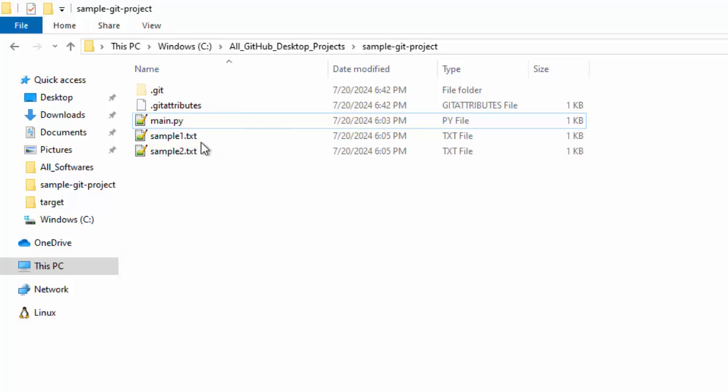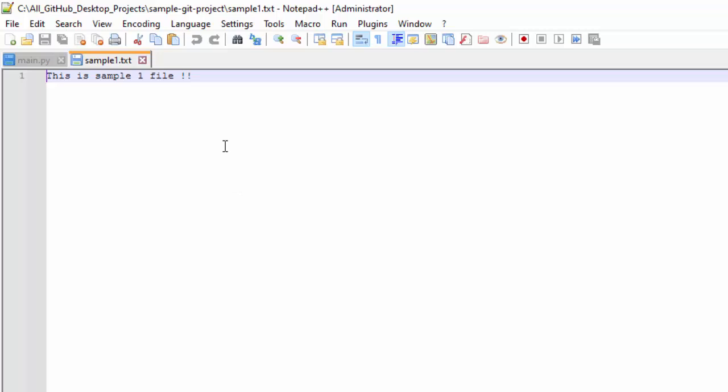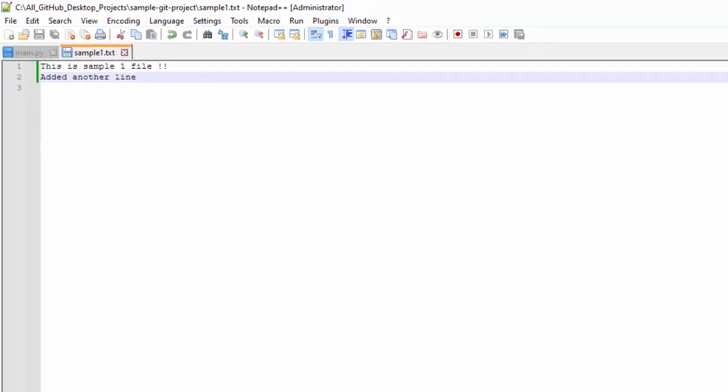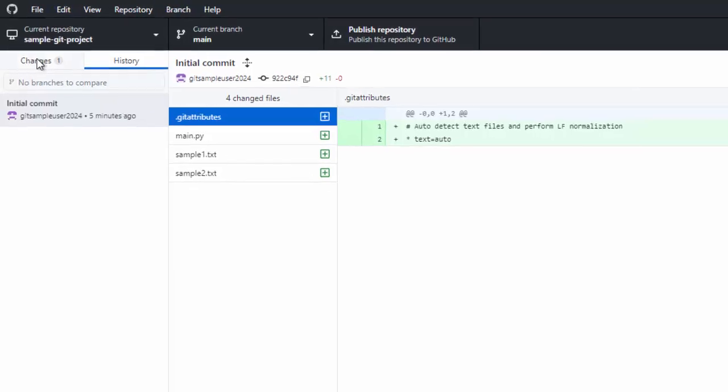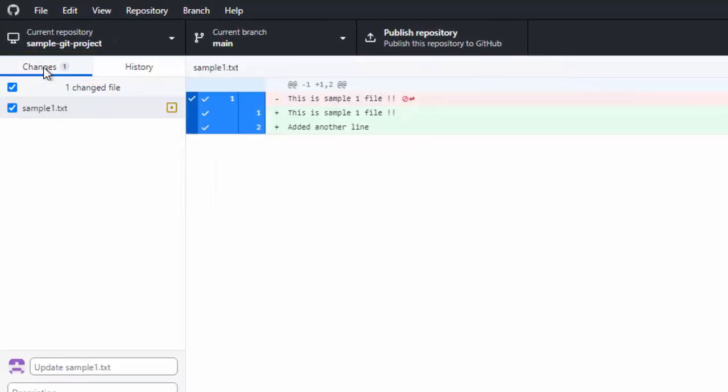So initial commit has been done. Let me make some more changes over here. I'll open this file and just add another line. Let's go back to GitHub Desktop. Here, you can see it has already identified the changes. If I click over here, it is showing this is the change that was added.